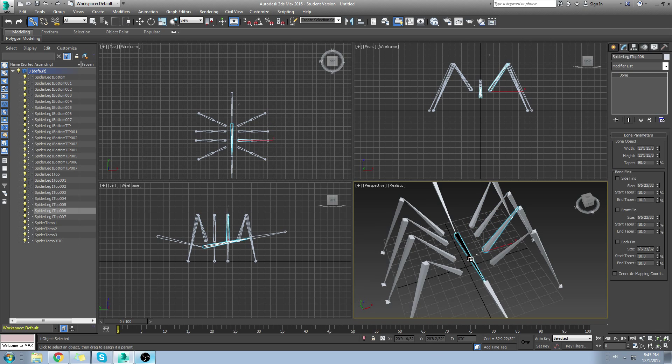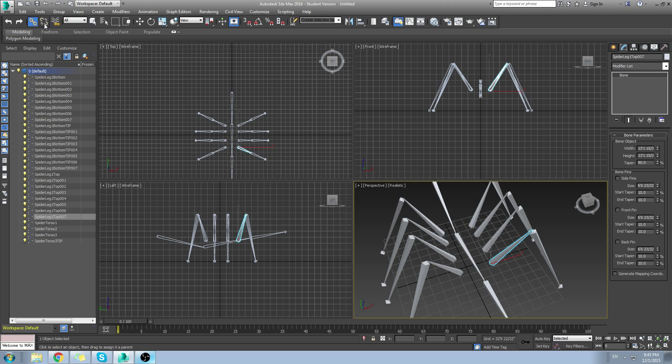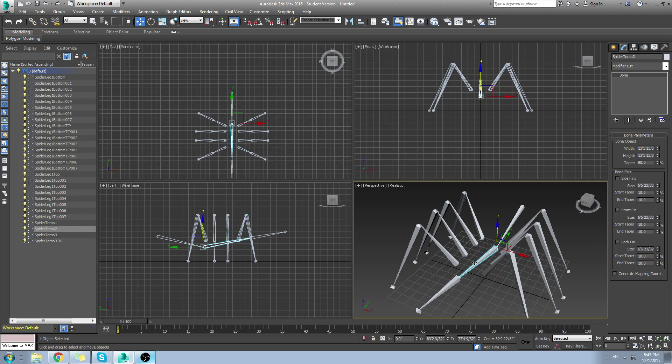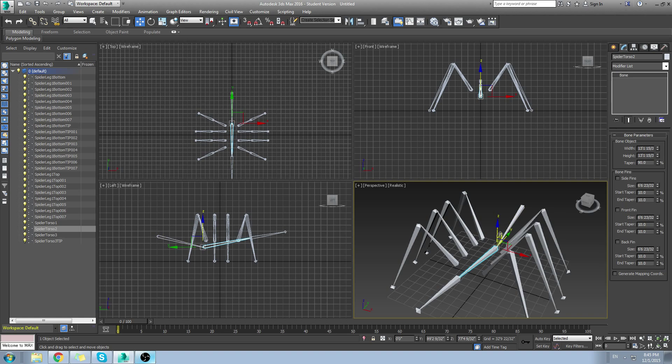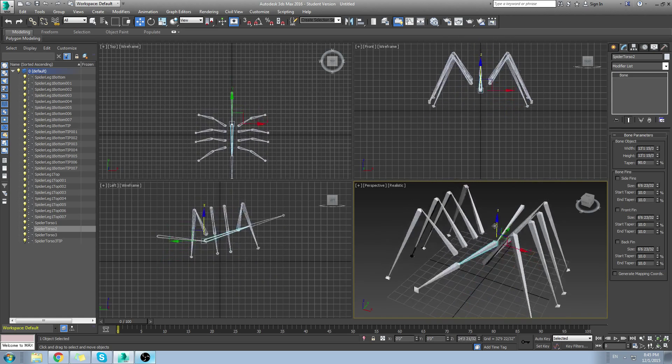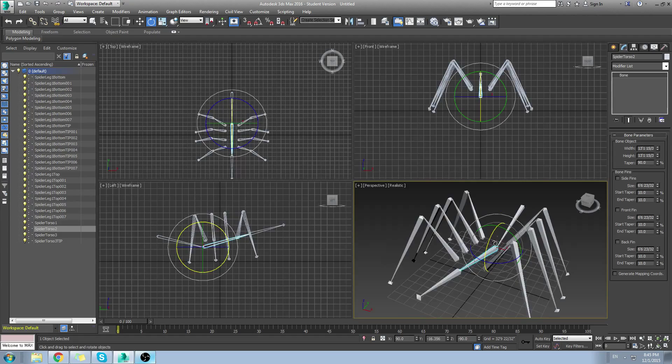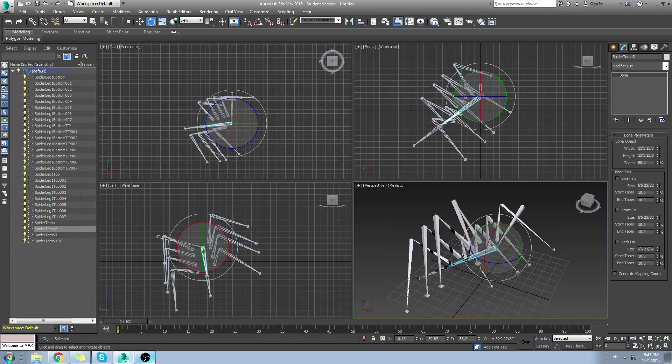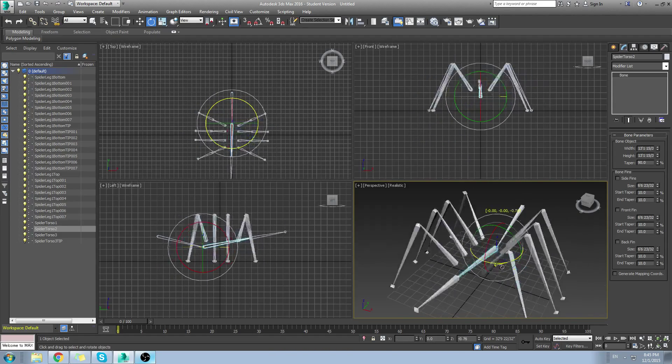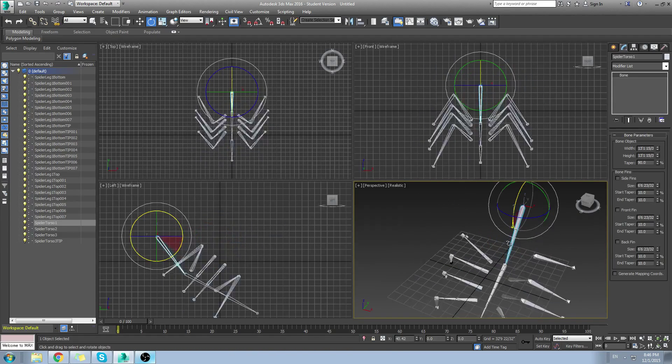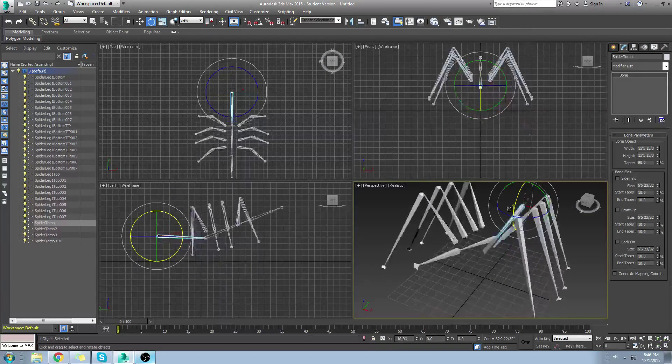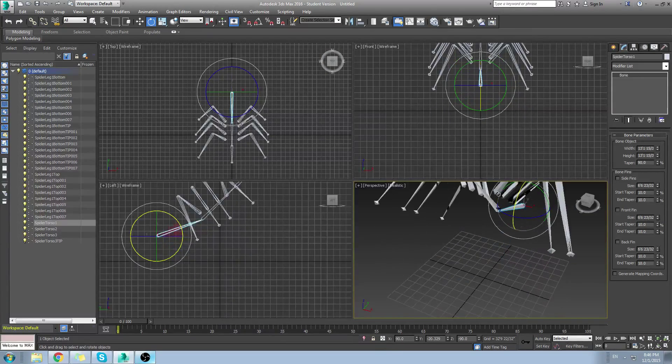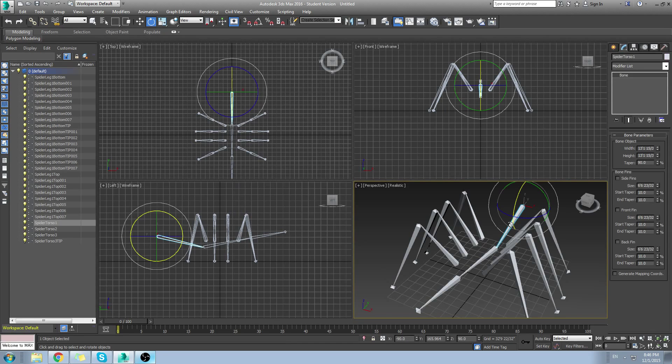If you ever do link it to the wrong thing, you can always unlink it by clicking unlink selection right here. But right now, I think we linked it all correctly. To get out of link mode, I just hit Q to go back to select mode. Then I hit W to go to move mode. And you see if I move or rotate, everything will follow that bone. And the first bone that's created will be the torso.